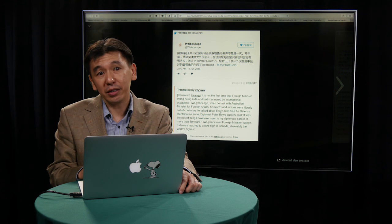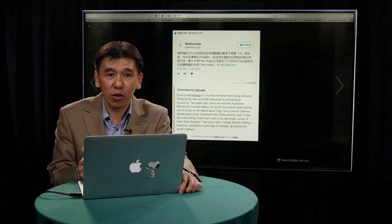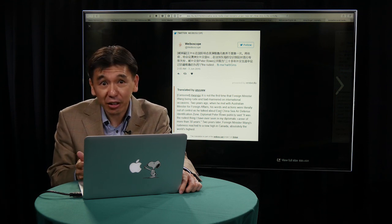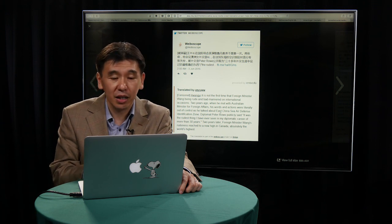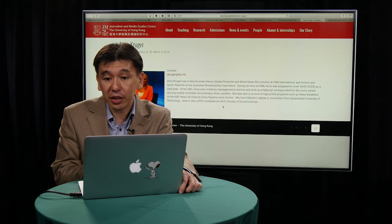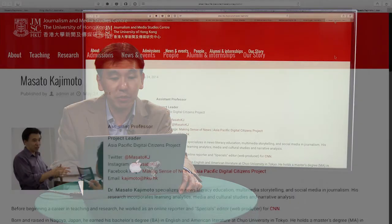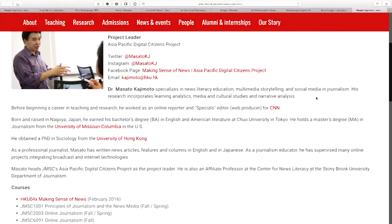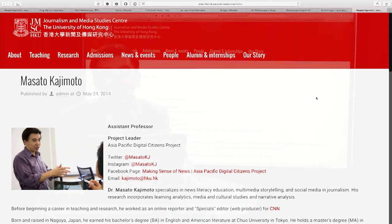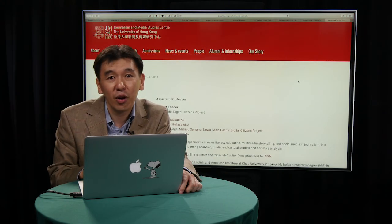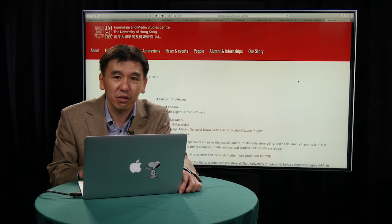If you want to know more about JMSC, Weiboscope, Weiboscope in English, or Midan and Bridge, please don't hesitate to contact us. You can find me on the JMSC website. I tweet at Masato KJ, and you can also see my email address there. Thank you very much again for having me. I hope this session was useful for you.